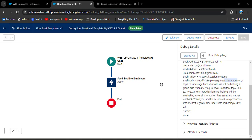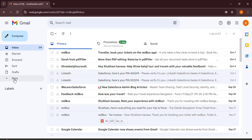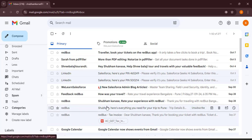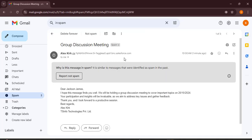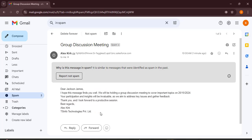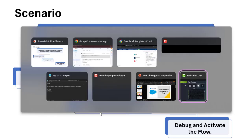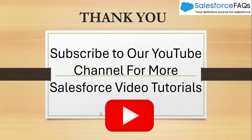The time is 9:58 AM — after two minutes the flow will trigger. Let's wait and then check if any employee received the group discussion meeting email. Opening Gmail — if you don't receive it, check the spam folder. In spam, here you can see the email with the subject 'Group Discussion Meeting' and the text template we entered. In this way we can create an email template in Salesforce flow. If you like the video, hit the like button, subscribe to our channel, and hit the bell icon for regular updates. Thank you.